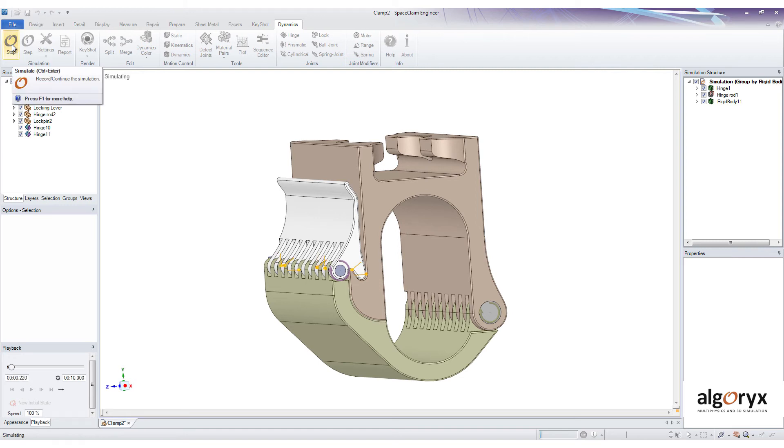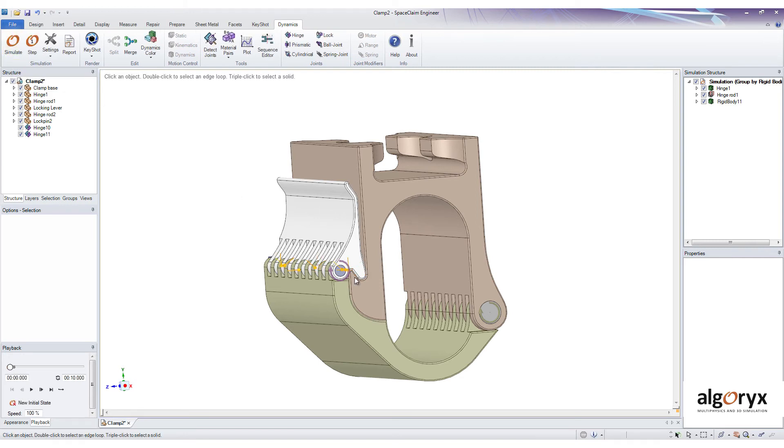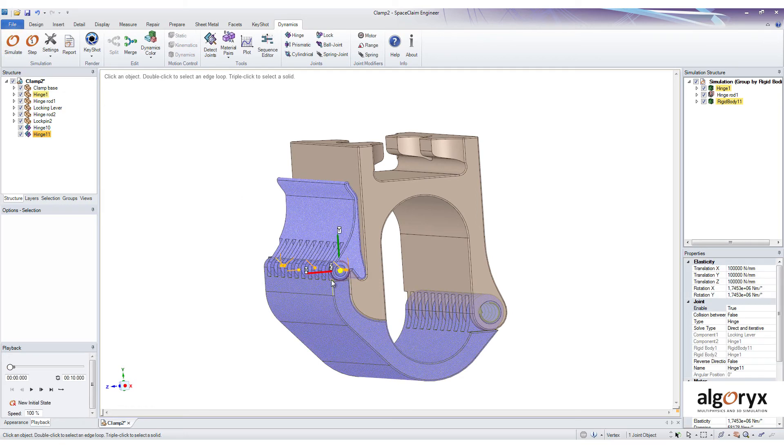If that all looks good, we can start to add motors, springs and set up different materials with friction and initial velocities to make the simulation come alive.